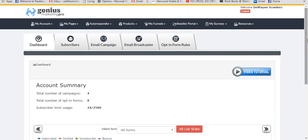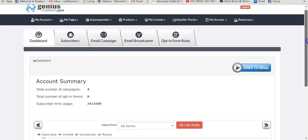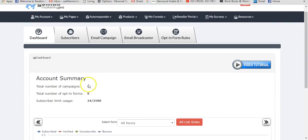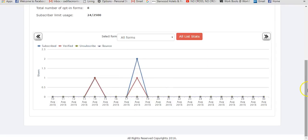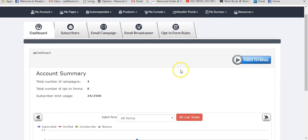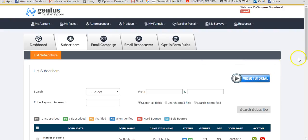Now the autoresponder — if you want to use your own autoresponder, you can integrate that as well. On the autoresponder, you can get up to 2,500 subscribers and upgrade if you need more. I currently have 24 subscribers here. You can check analytics and there's a video tutorial showing how to use it. You can have a full list of your subscribers, though I won't scroll down to protect their information.